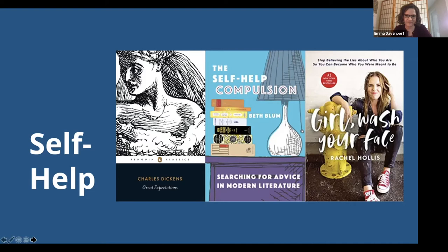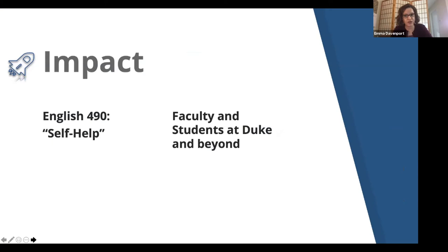Thus, this project both provides the students in this particular course with an engaging alternative to more conventional end-of-semester assessments and creates a robust, flexible, and iterable set of instructional materials that can be adapted for use by faculty teaching a wide variety of subjects who wish to implement a podcast project into their courses.